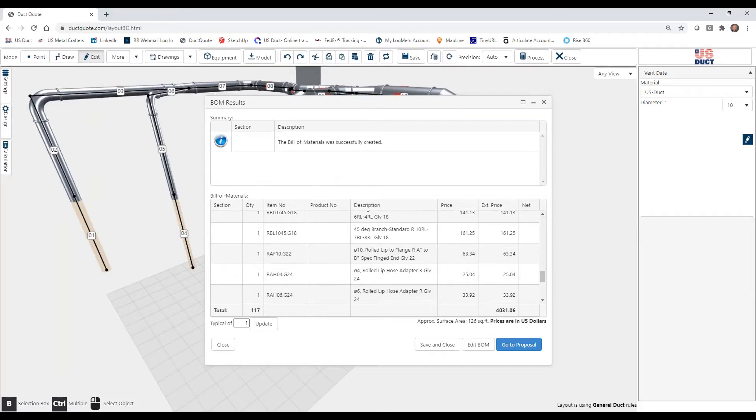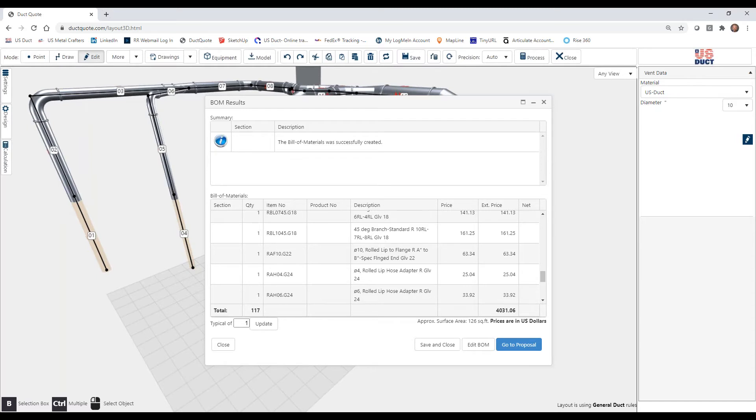So in our next session, we're going to take a look at editing your layout at the advanced level, and we'll go a little bit more deep dive into that. So look forward to talking to you.